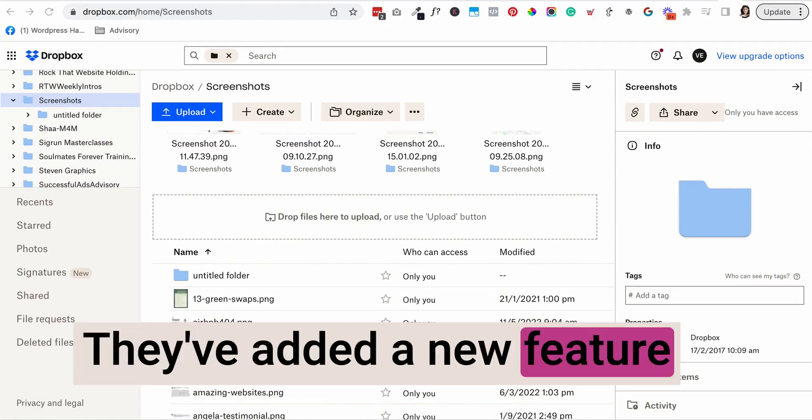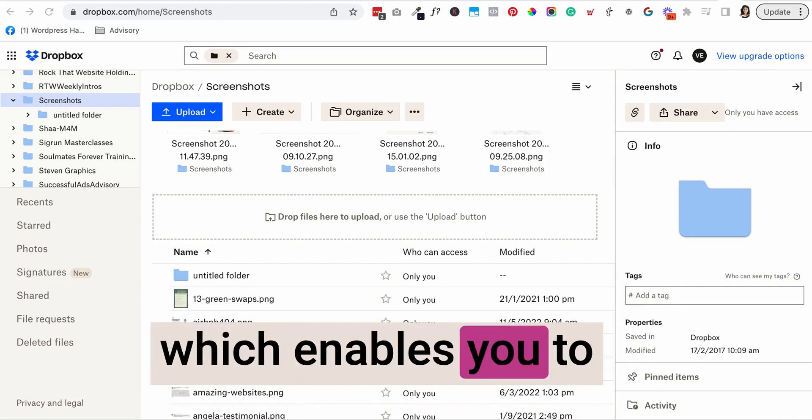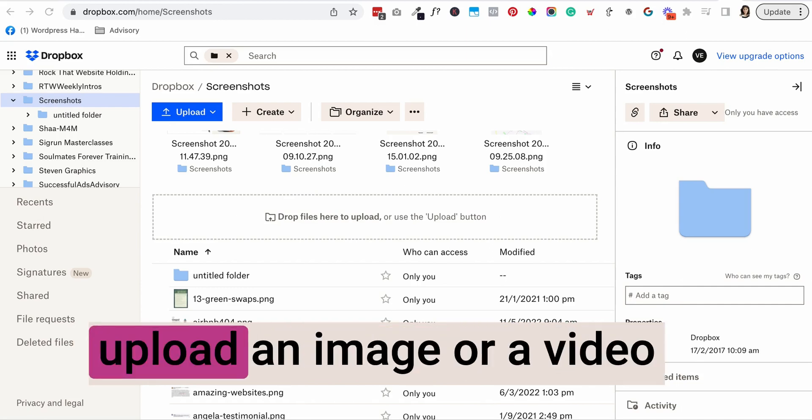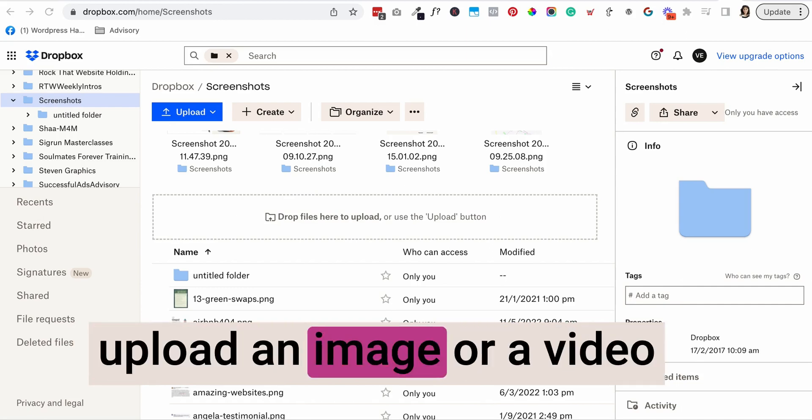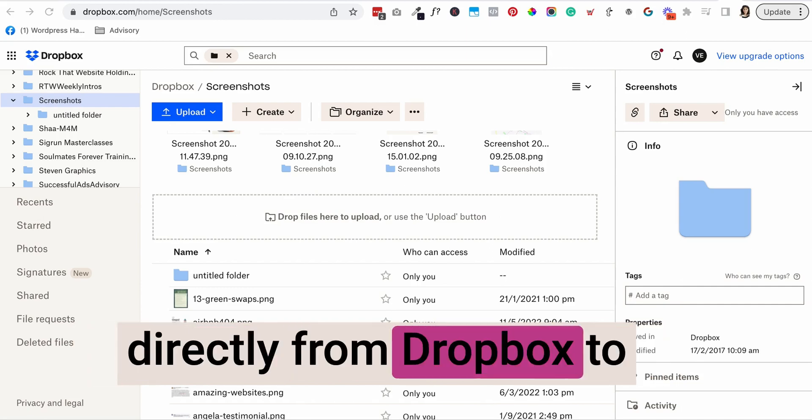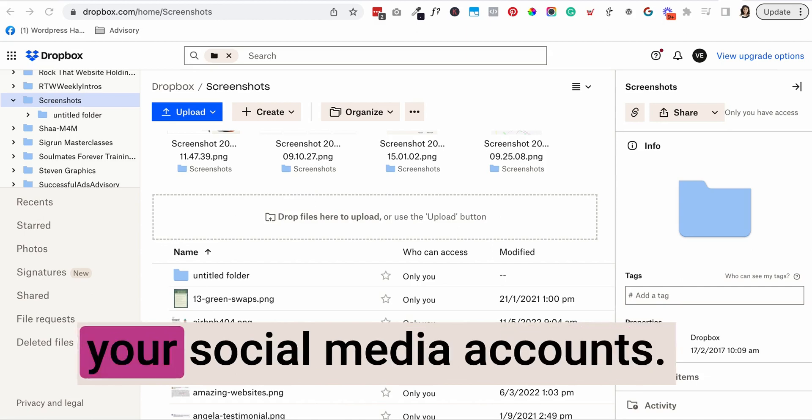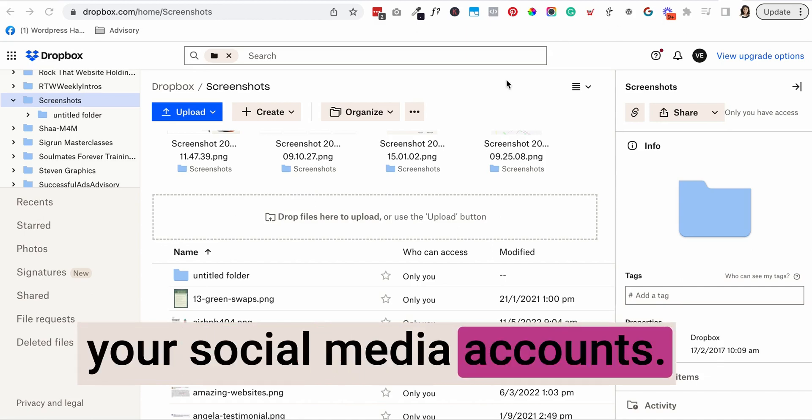They've added a new feature which enables you to upload an image or a video directly from Dropbox to your social media accounts.